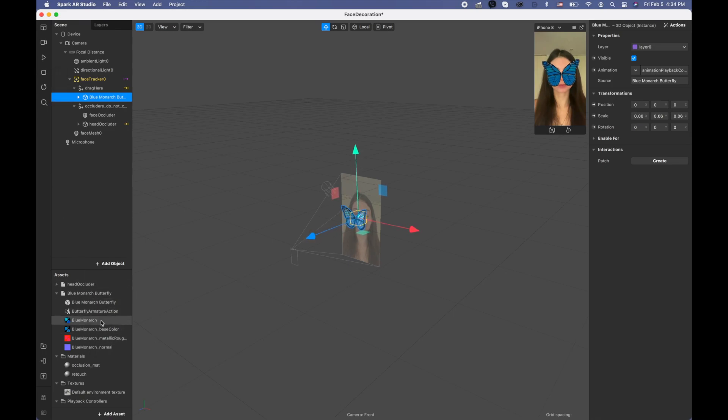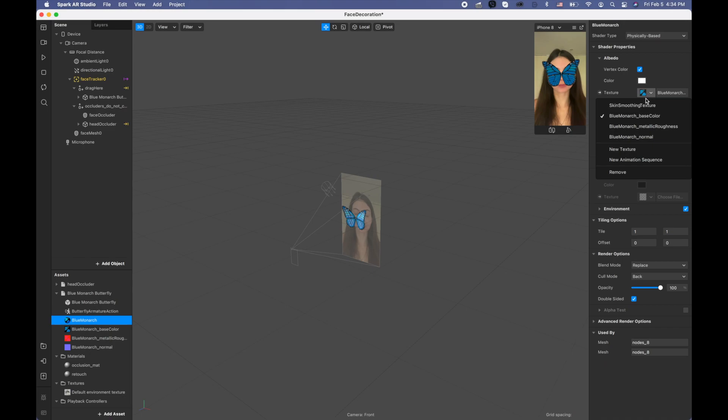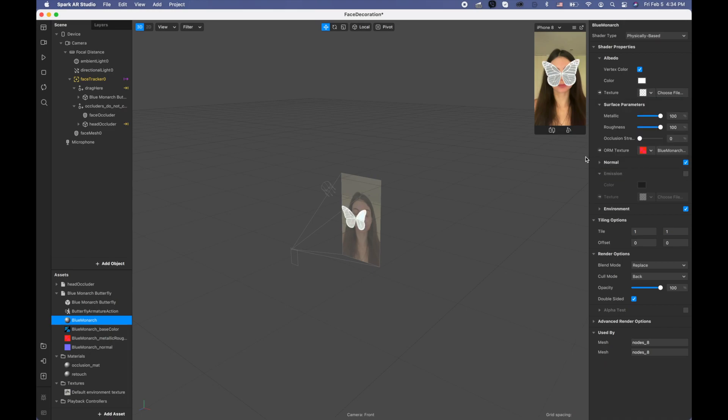Now I'm going to the butterfly material which is called blue monarch. I'm going to remove this texture, and now butterfly looks like this. I'm going to remove the metallic to zero.